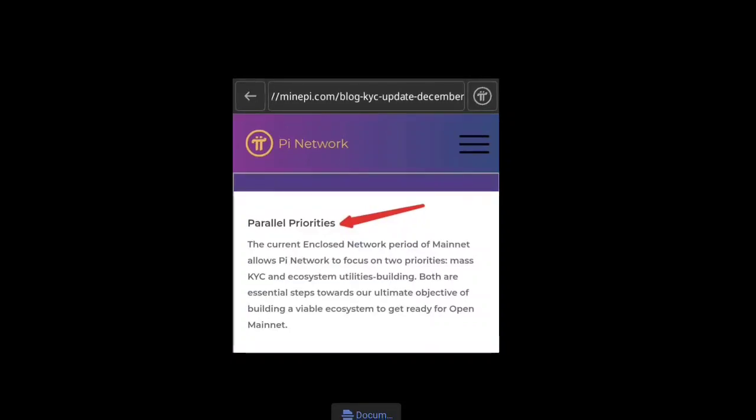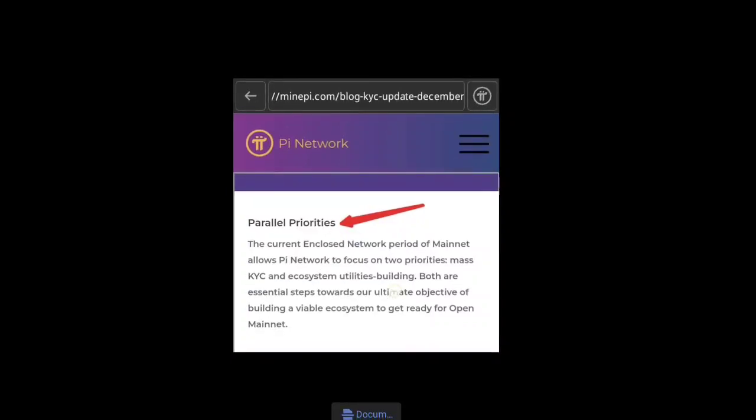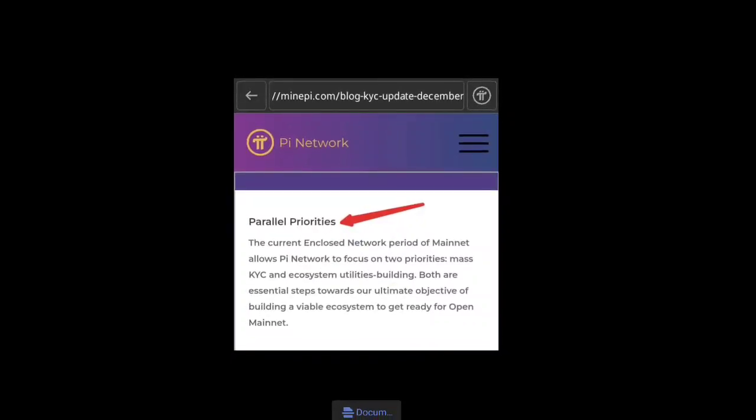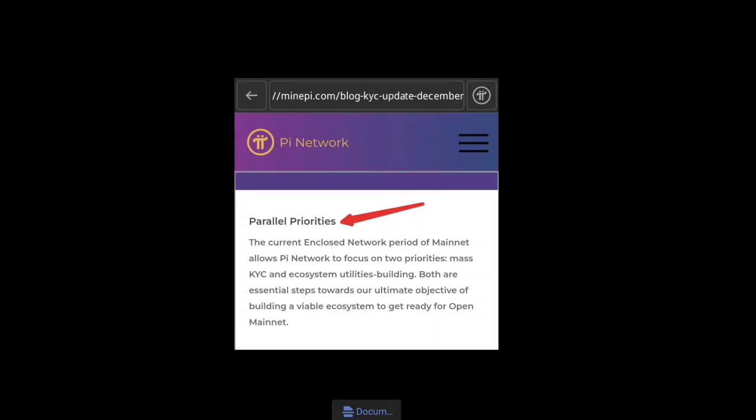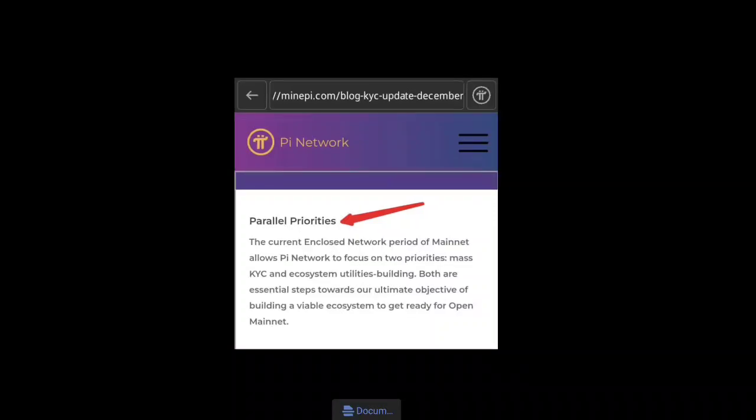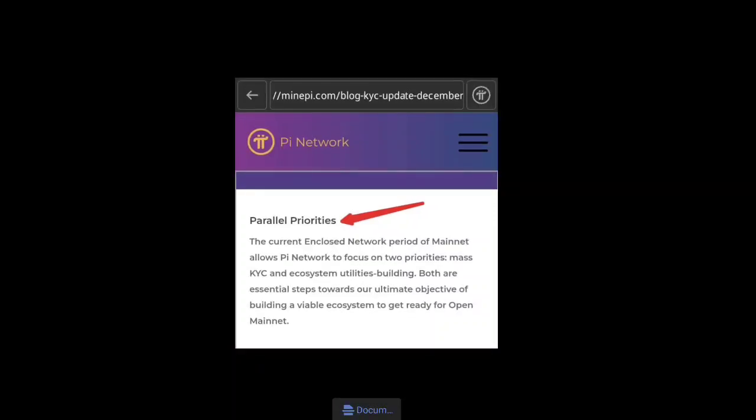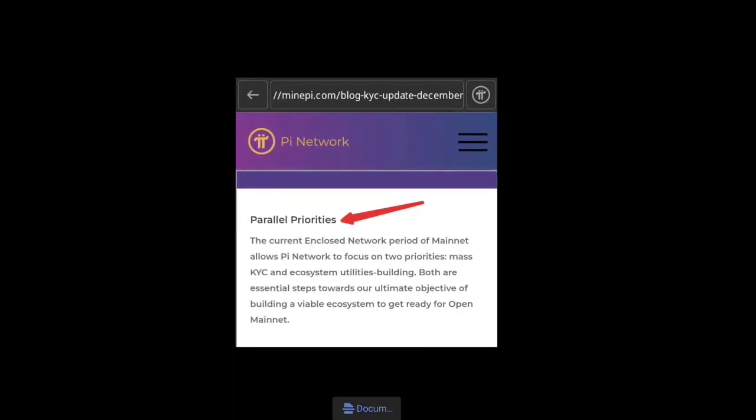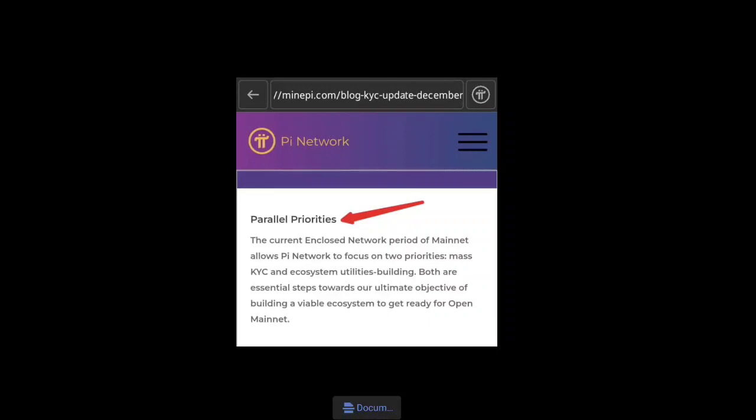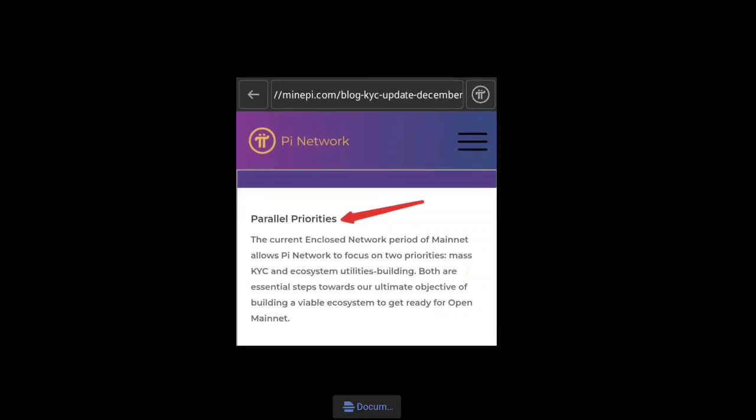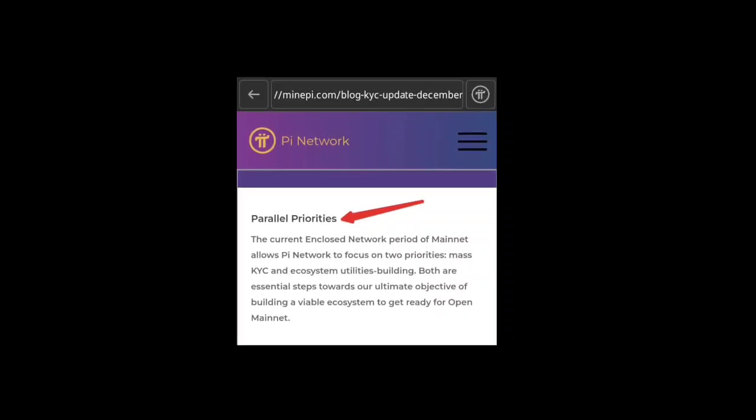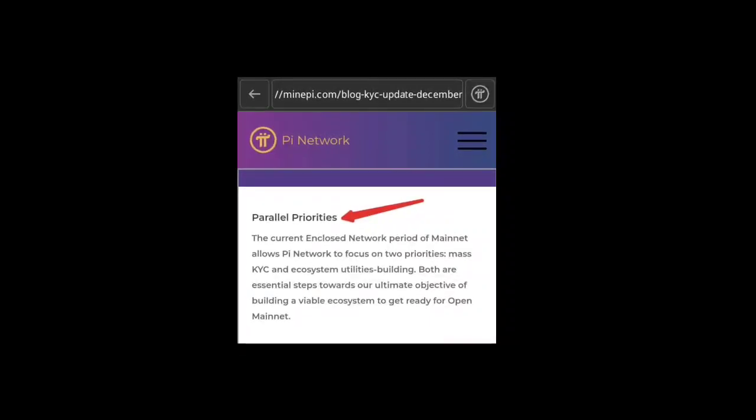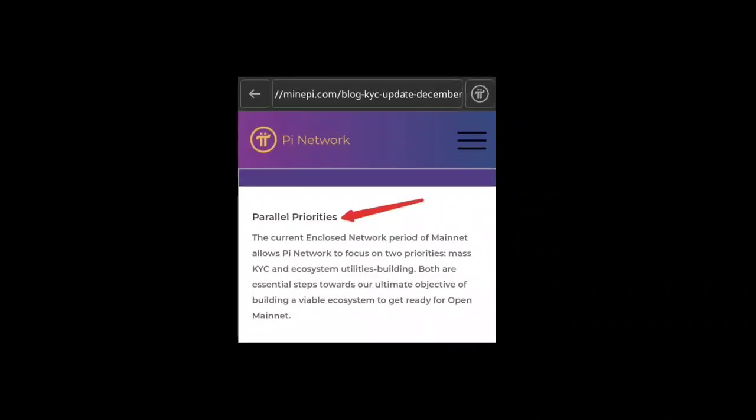Both are essential steps towards the ultimate objective of building a viable ecosystem to get ready for open mainnet. This is the new update from Pi Network on their official website about parallel priorities.